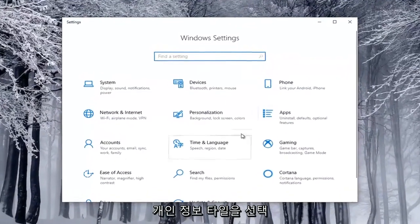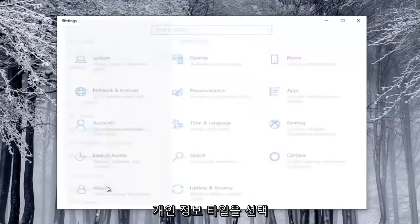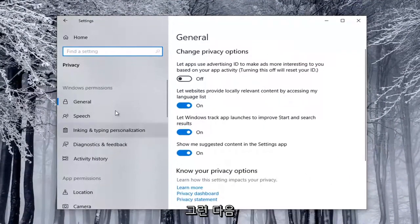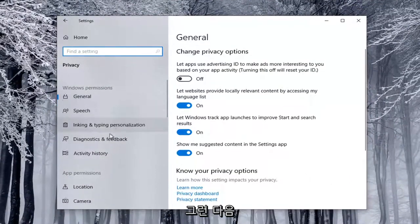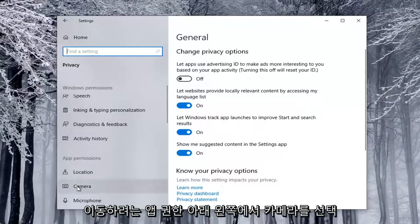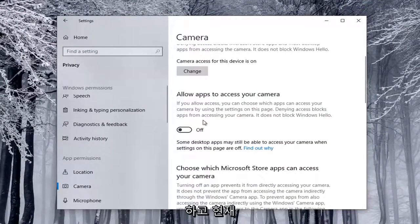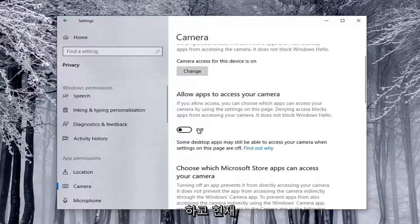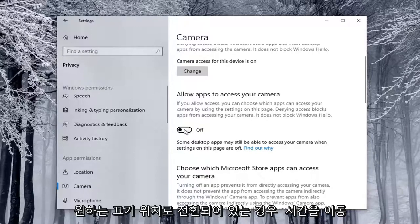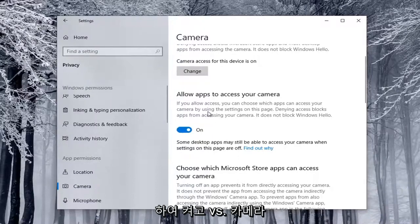Select the Privacy tile. Then on the left side, underneath App Permissions, select Camera. If it says Allow Apps to Access Your Camera and it's currently toggled to the Off position, click inside the Oval to turn it on.